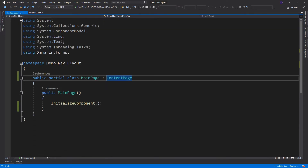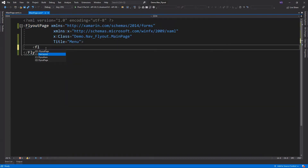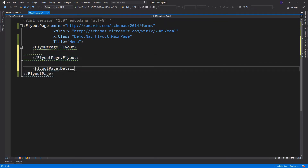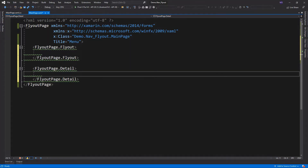We also need to change the parent class of our code behind. Then we can now add the fly-out and its detail. Fly-out is a content page that displays the basic information for all the pages you intend to navigate, while the fly-out page detail is the page that displays content corresponding to the item selected on the fly-out page. It would be better to reference a separate page.